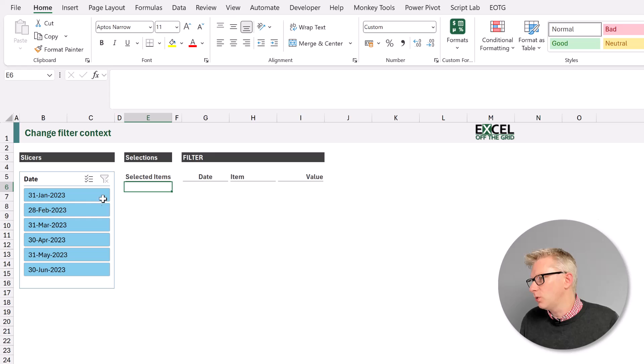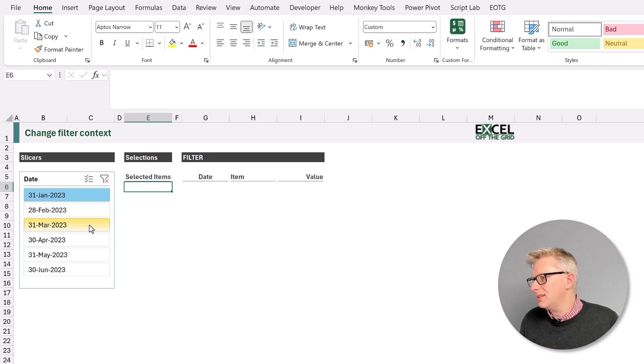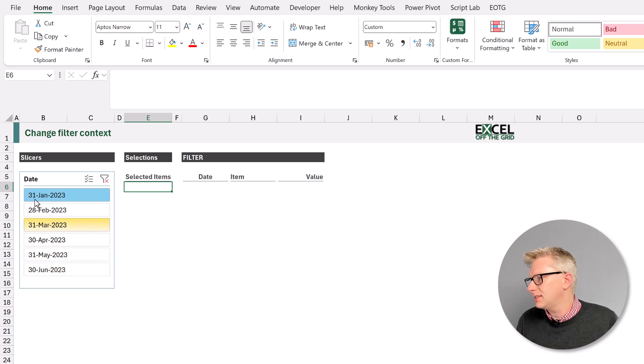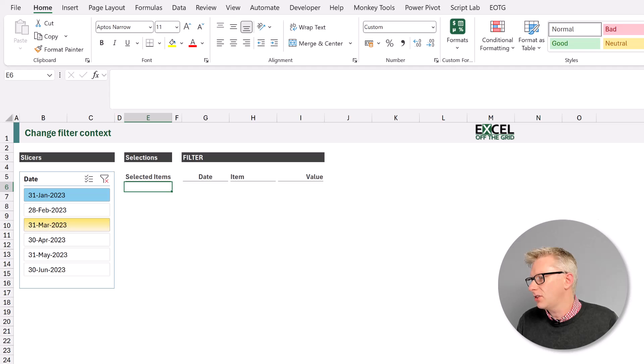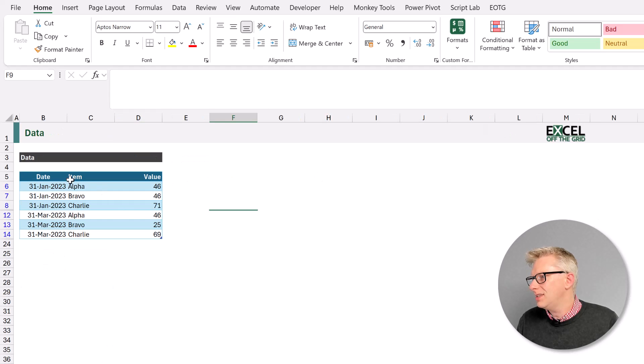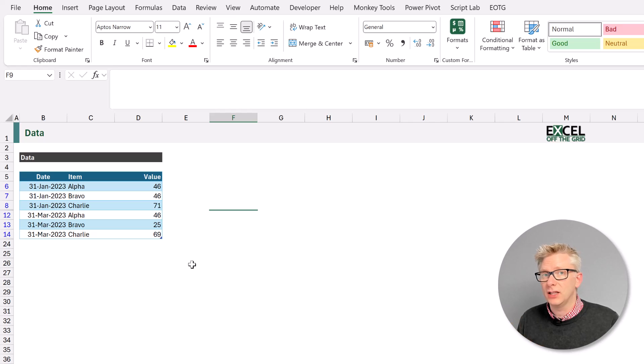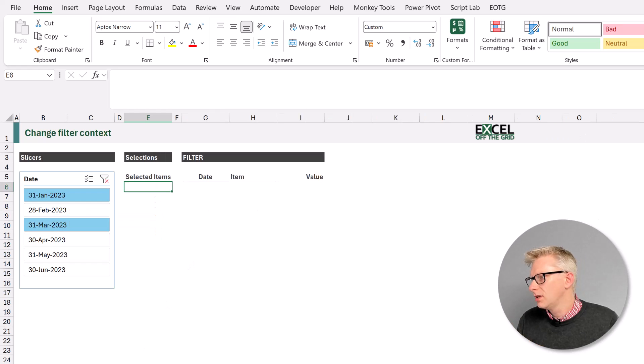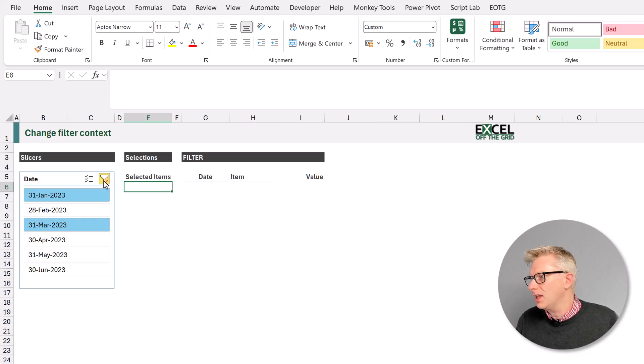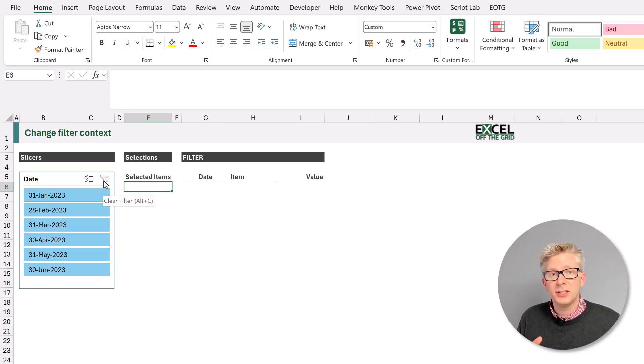So how do slicers work? Well when we select various buttons, for example I've selected the 31st of January and the 31st of March, we can see that the data in our source table has been filtered to include those items.